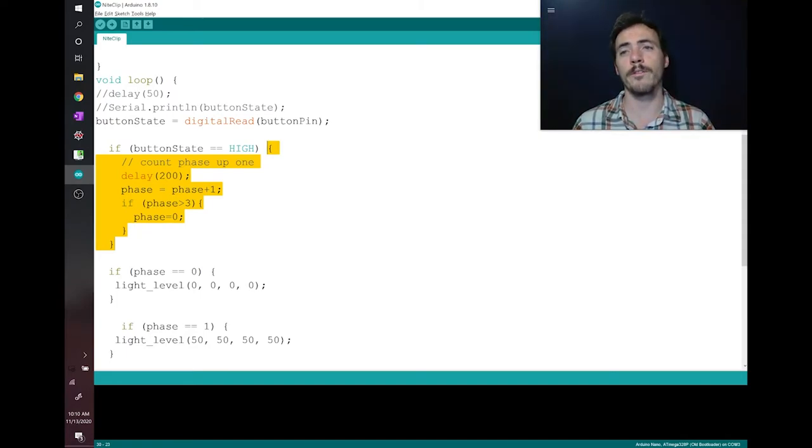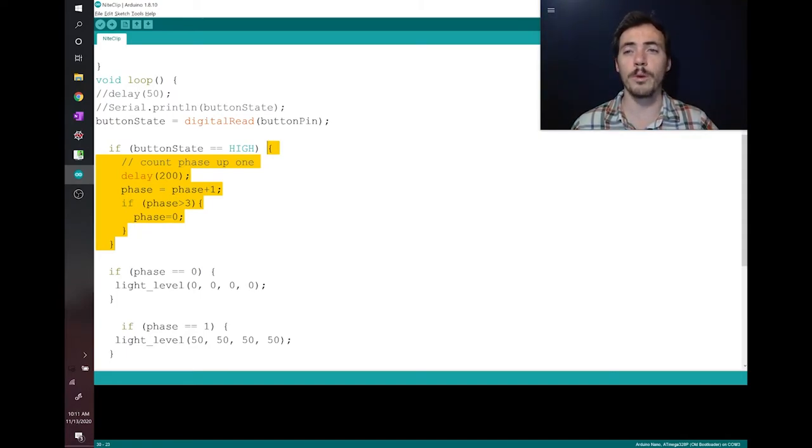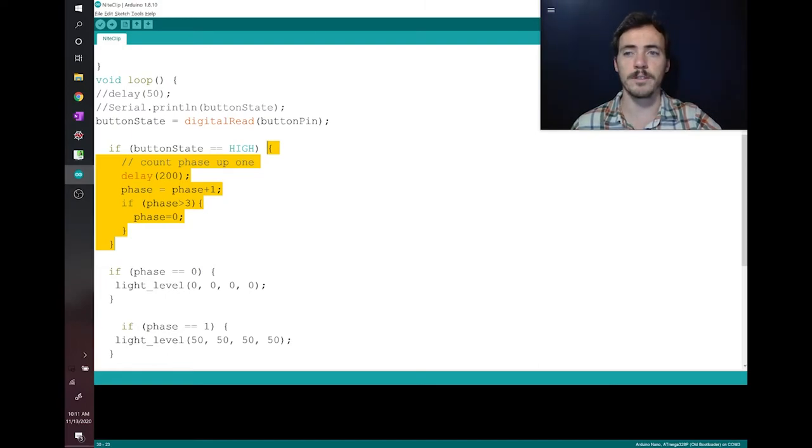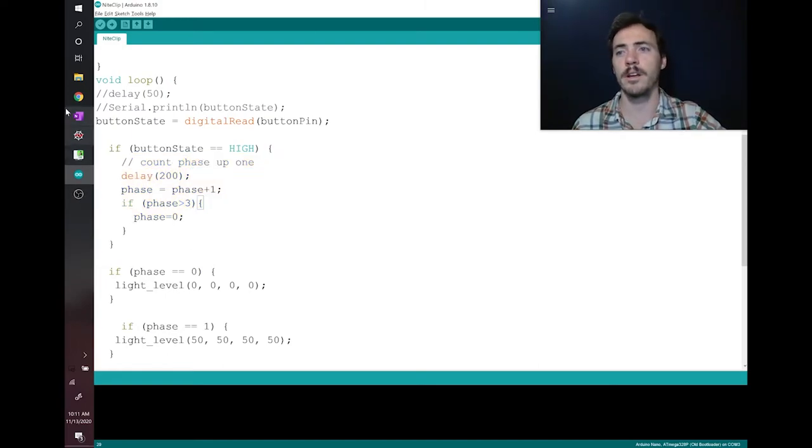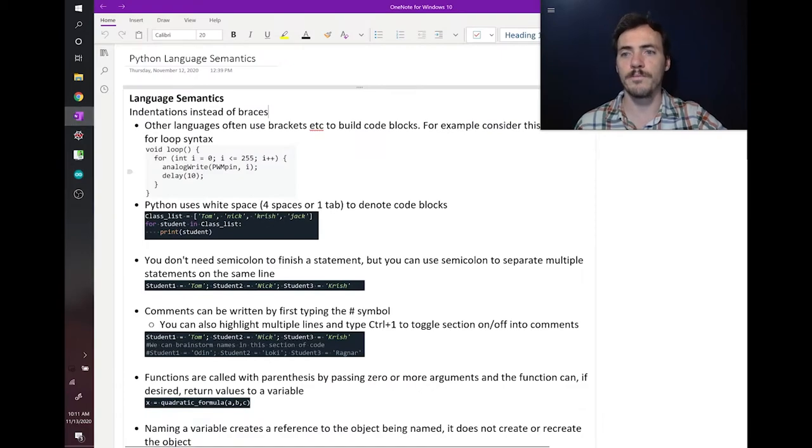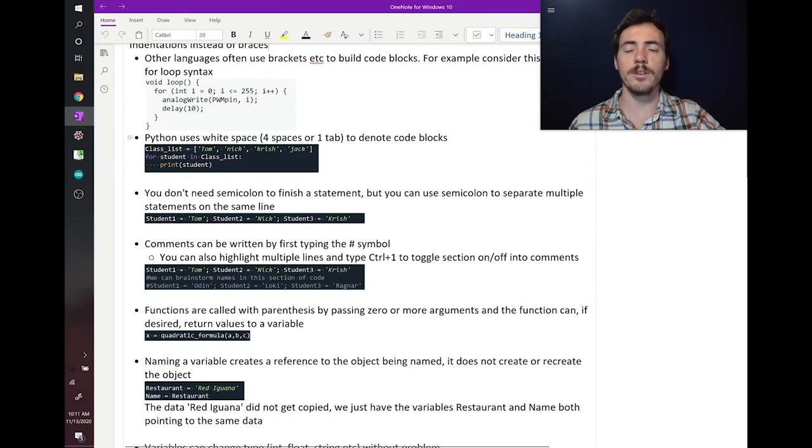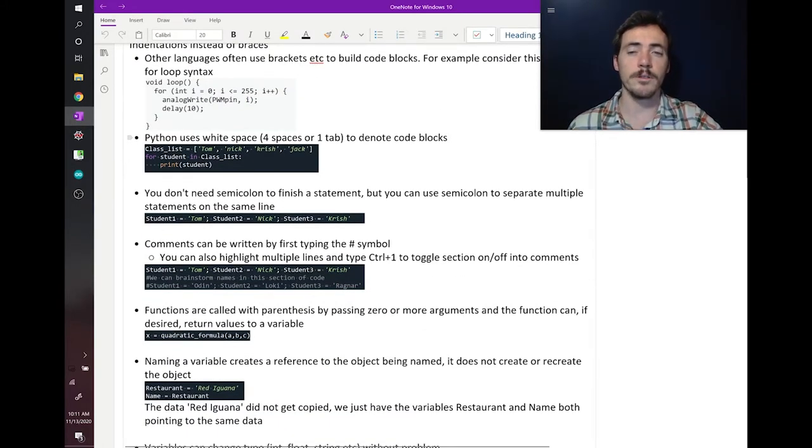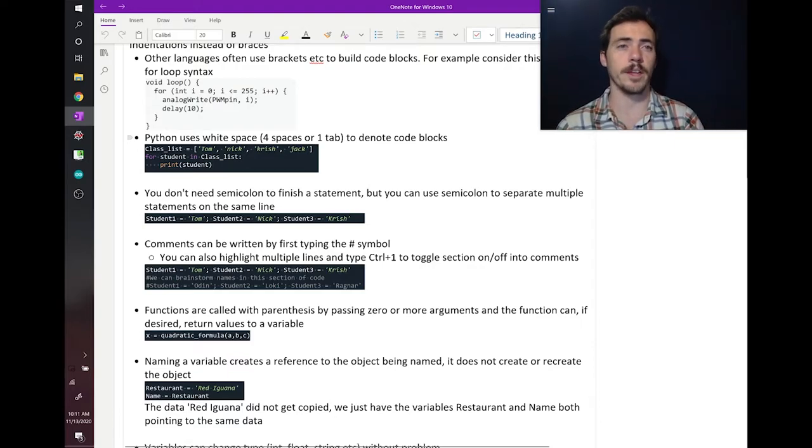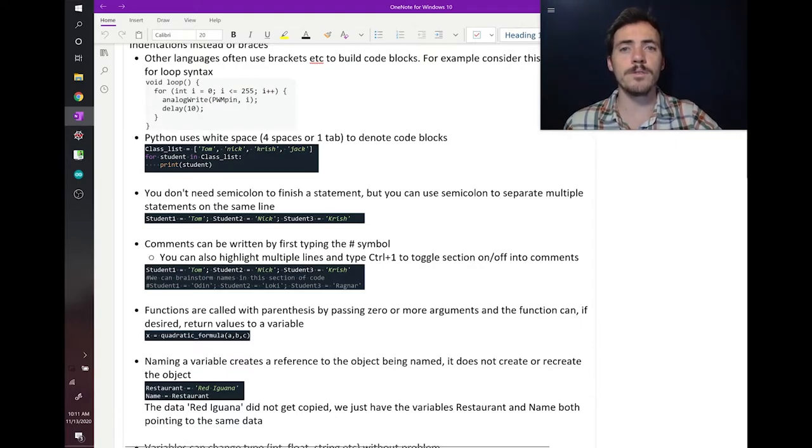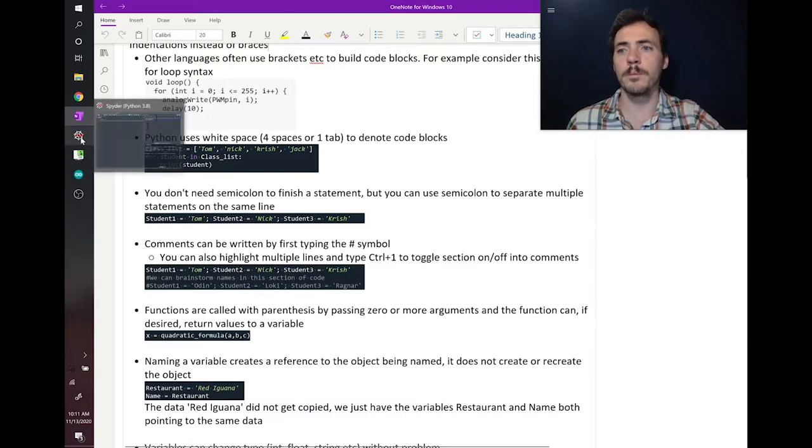So one of the first differences you'll notice with Python is that we don't have to rely on these curly brackets. Instead, what we use is indentations. For example, take a look here. Here, they use white space, they call it, they use spaces. The default is four spaces. That's one tab. That's used to denote blocks of code.